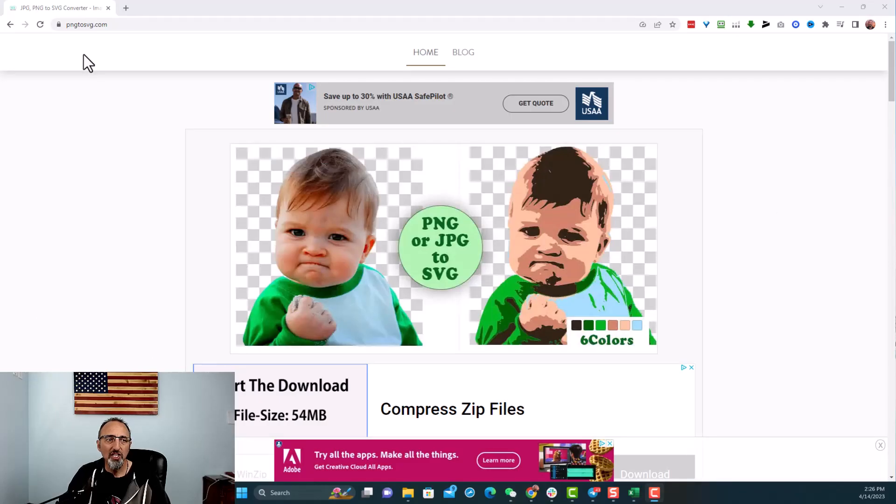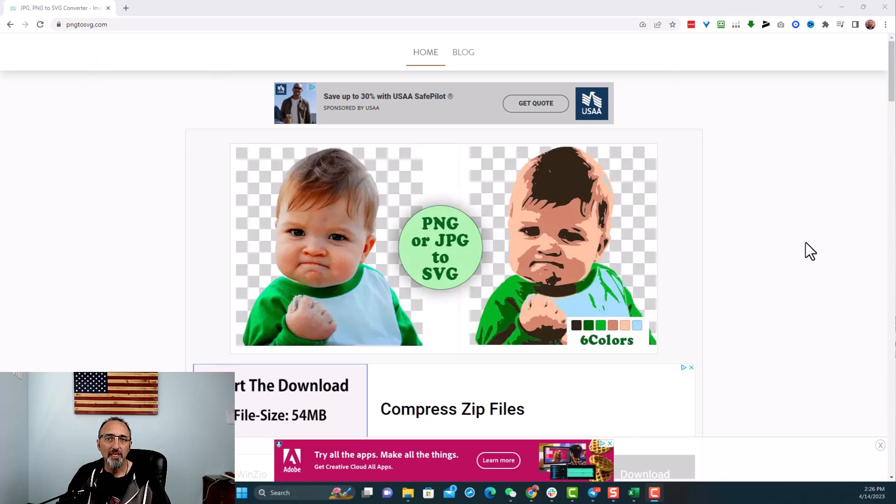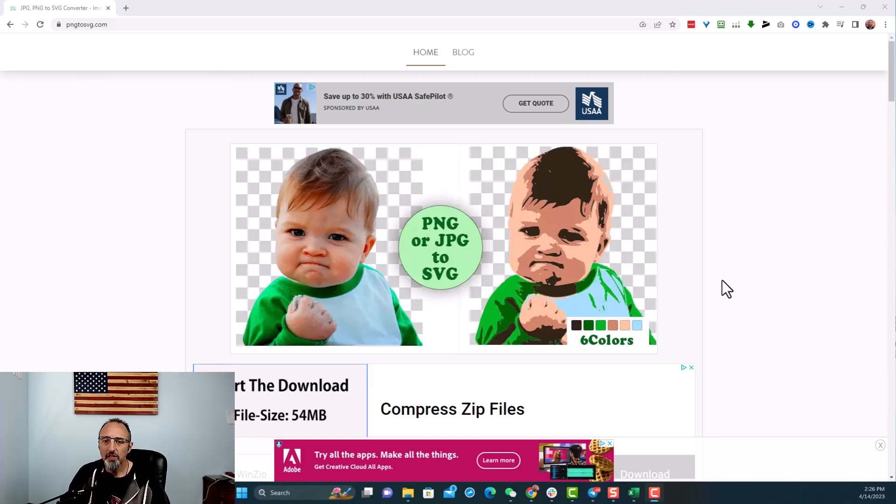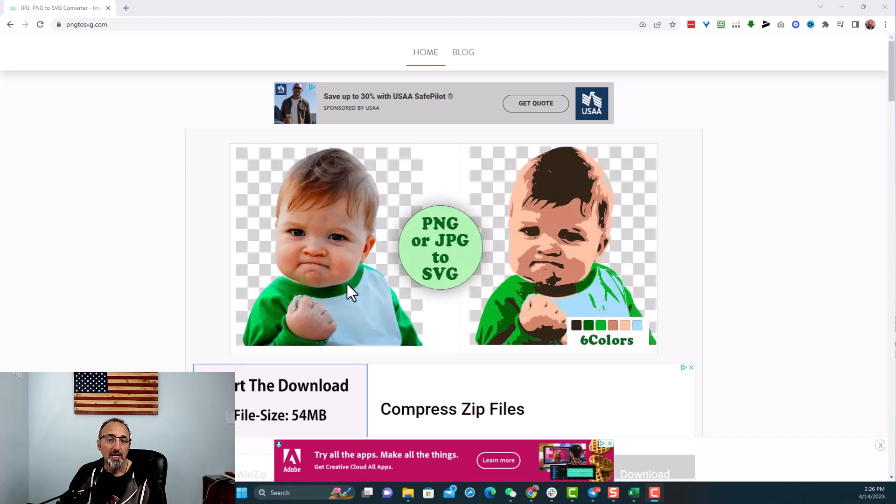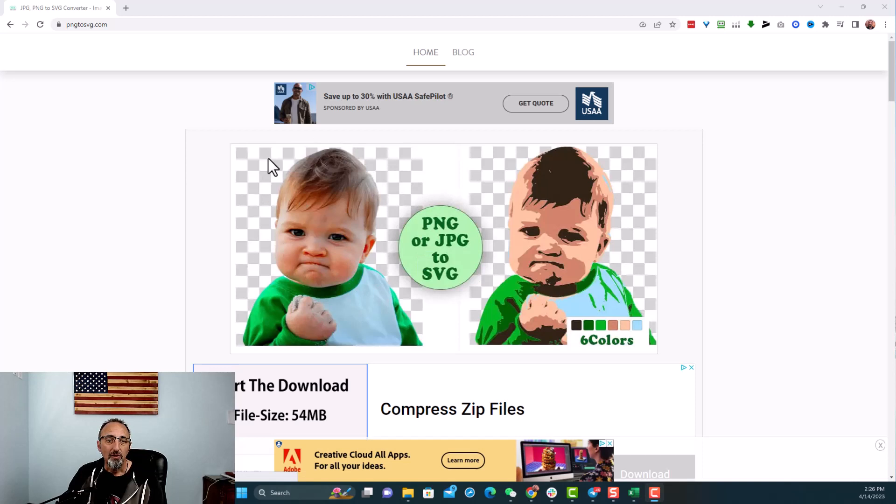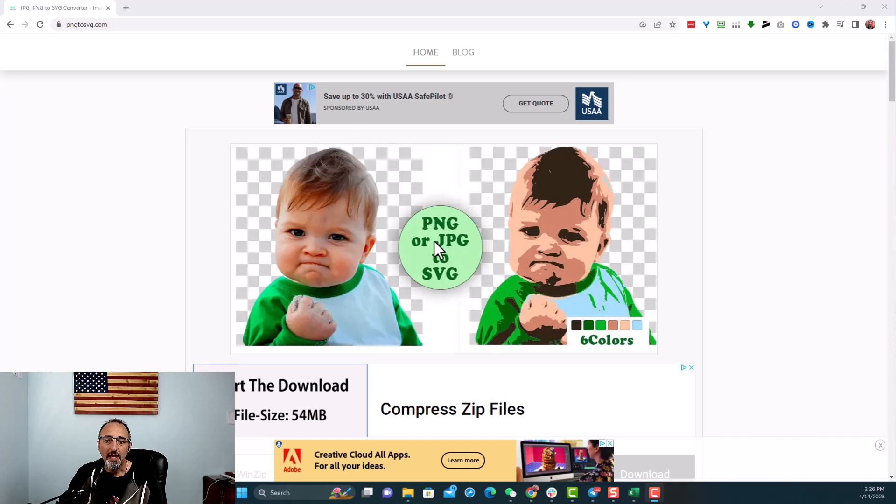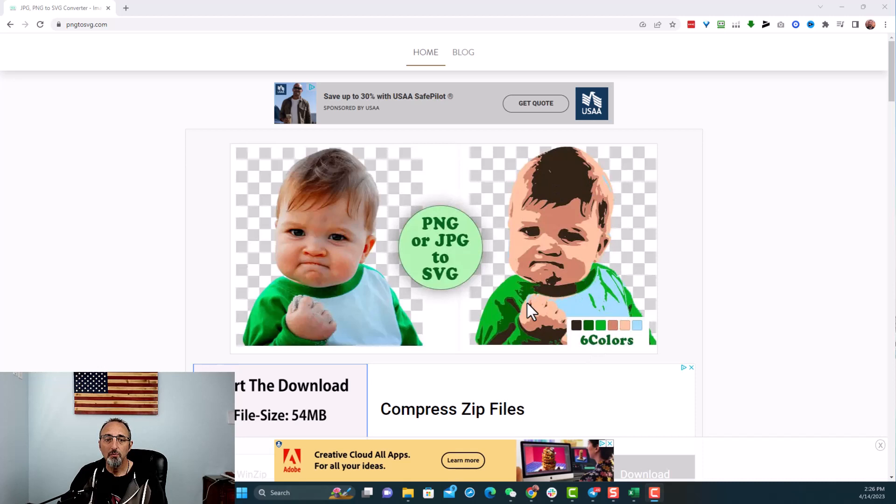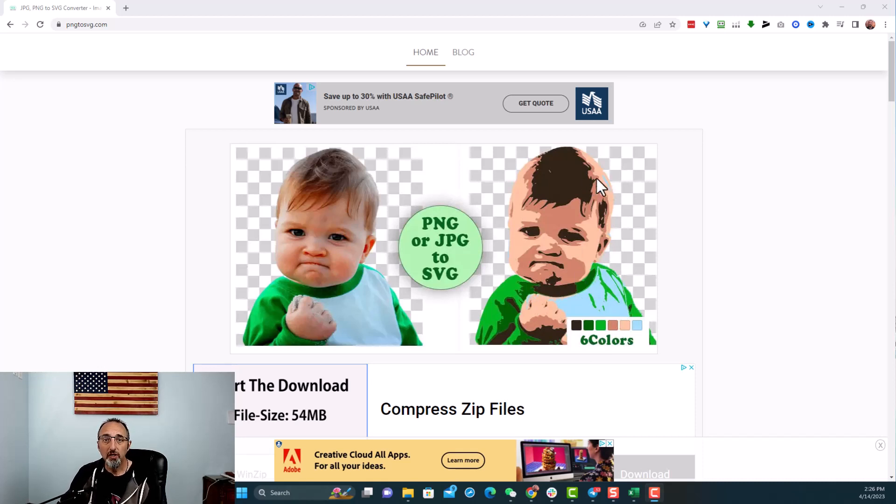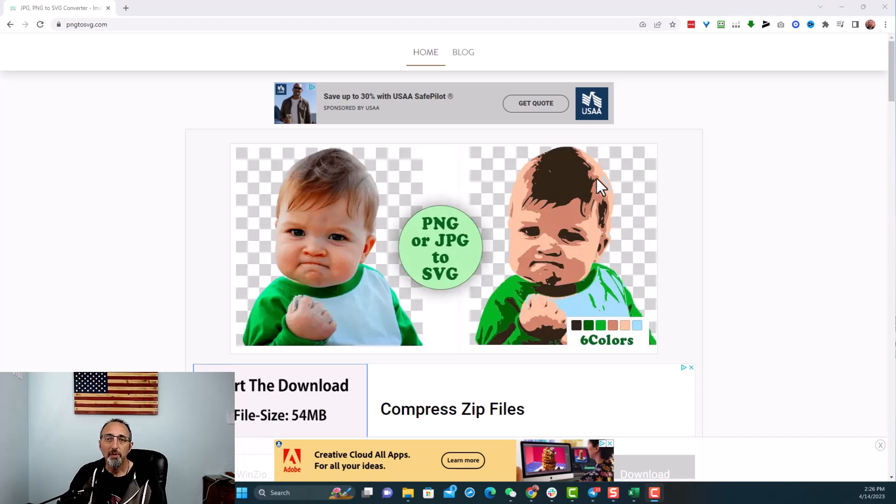All right, so this site is called png2svg.com and I'll put the link in the description below. Basically what you're doing here is you see this example they put here. They're taking this first image, which is an image on a background here, a pure background, there's no background. And then they're moving it to an SVG. Now an SVG file allows us to make it into different vectors and allows a machine like Cricut or Silhouette to cut out those specific vectors to be able to print into a t-shirt or something similar to that.